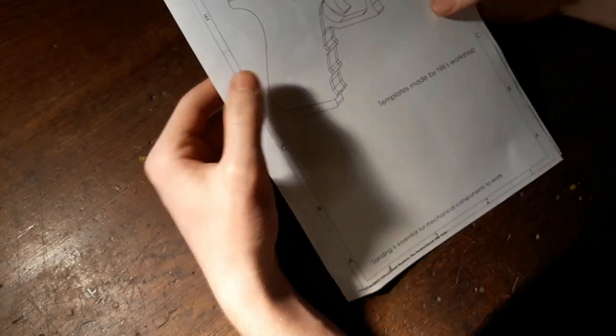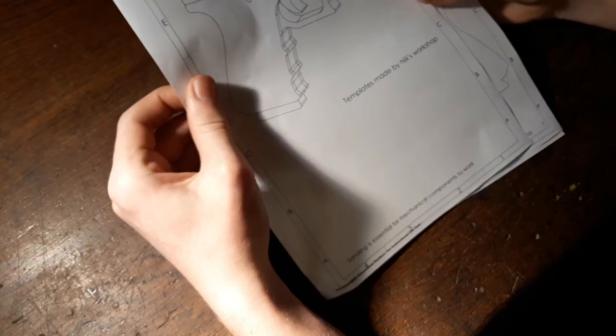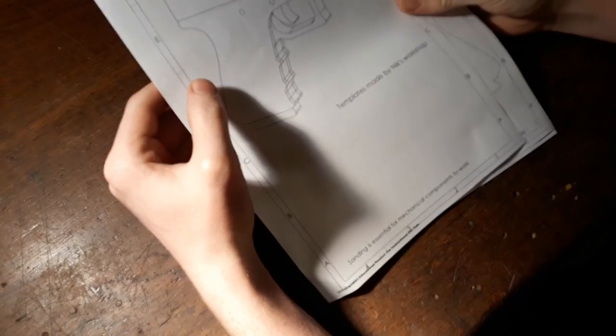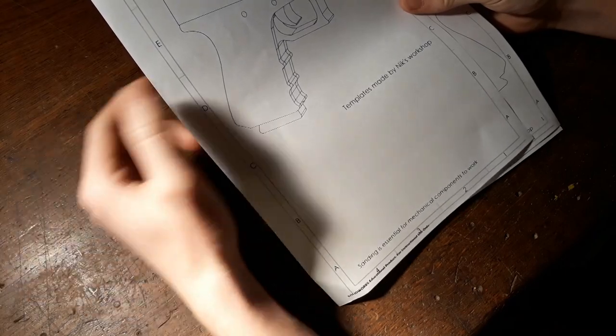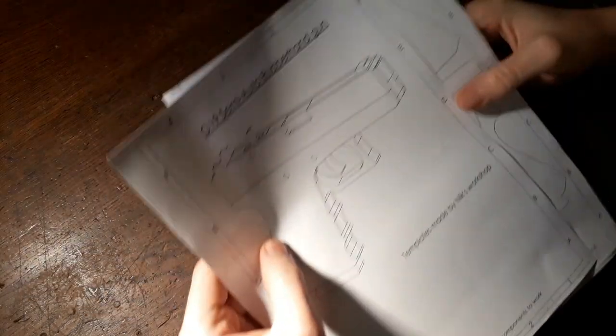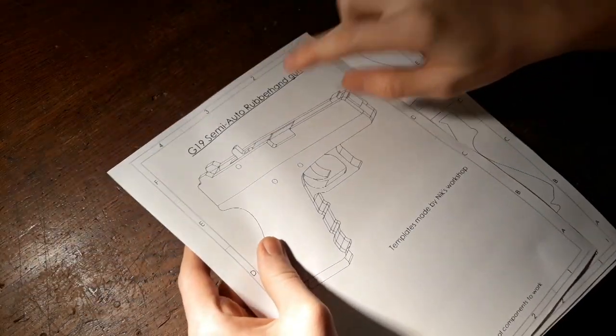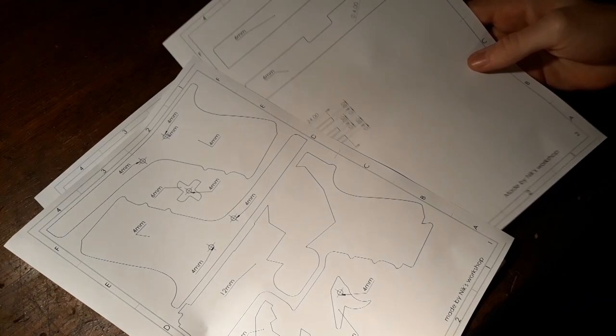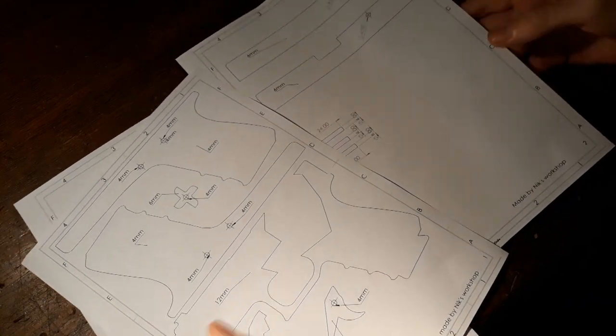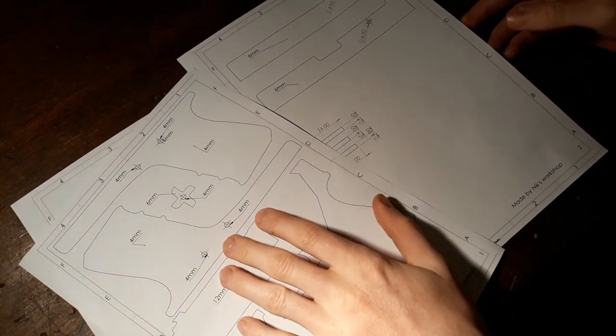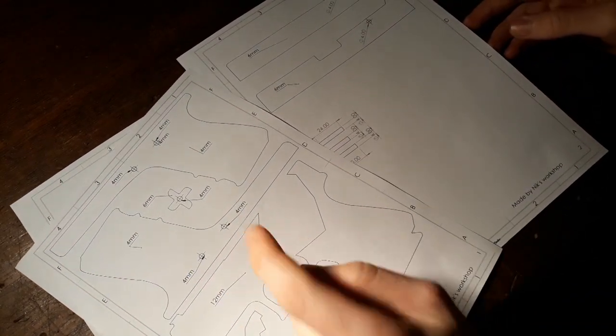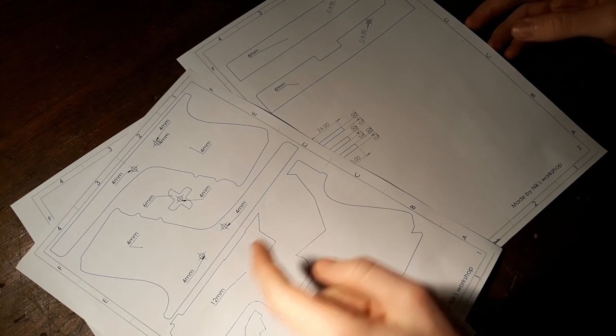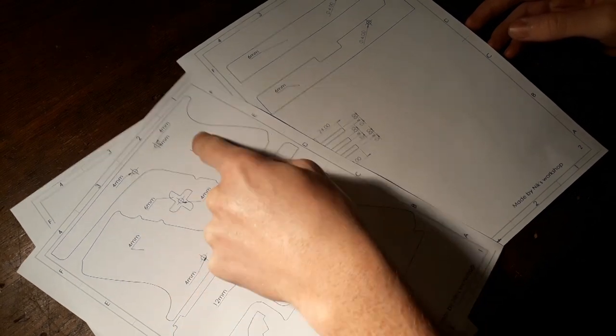Well hello there, today we are going to make a Glock 19 semi-auto rubber band gun. As you can see here, I've got some templates made, and we'll just cut them out, stick them to the corresponding plywood.